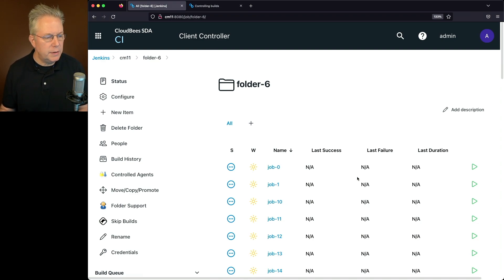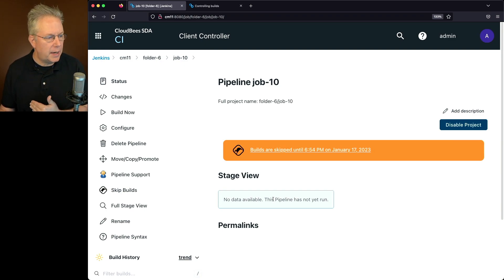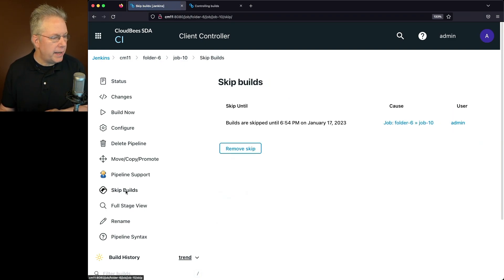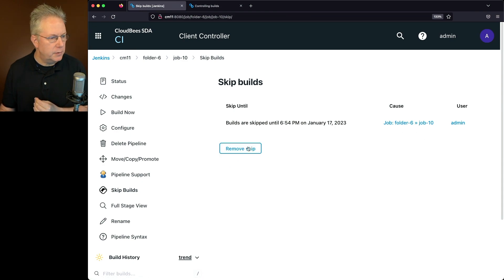So what I would have to do is go around to every job and look to see if there is a skip applied to a job. I'm going to go ahead and go in and I'm going to remove this skip for this job.